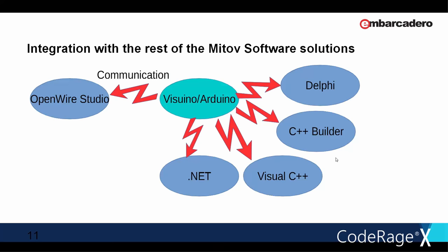Now that you are familiar with Visuino, let's see how we can communicate to it from Delphi and C++ Builder. Here is how Visuino integrates with the rest of the Mitov software's products. Mitov software offers Communication Lab for Delphi, C++ Builder, Visual C++ and .NET solutions such as C-Sharp and Visual Basic .NET, which allows Arduinos programmed with Visuino to communicate with any of those environments without the need of writing any code. In addition, OpenWire Studio has the same communication capabilities as Visuino.